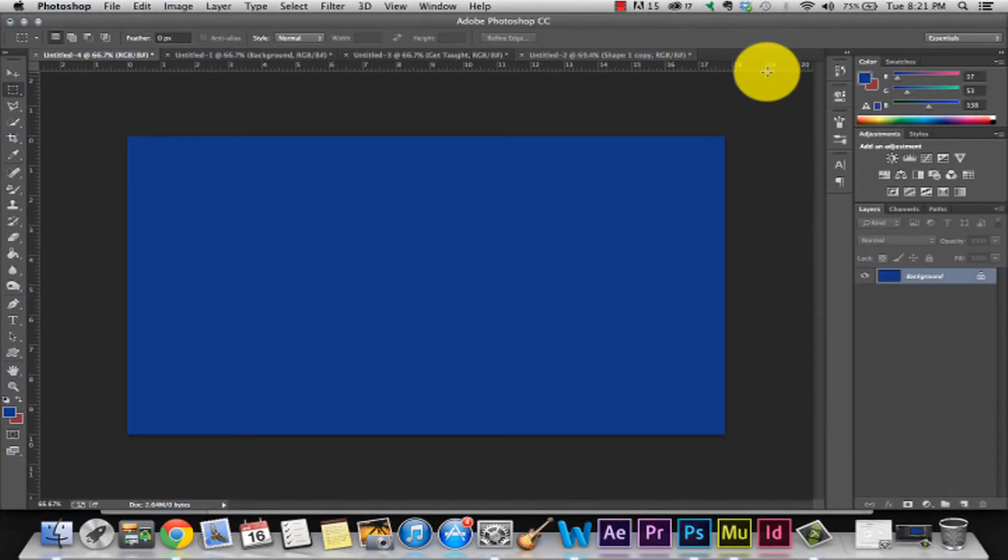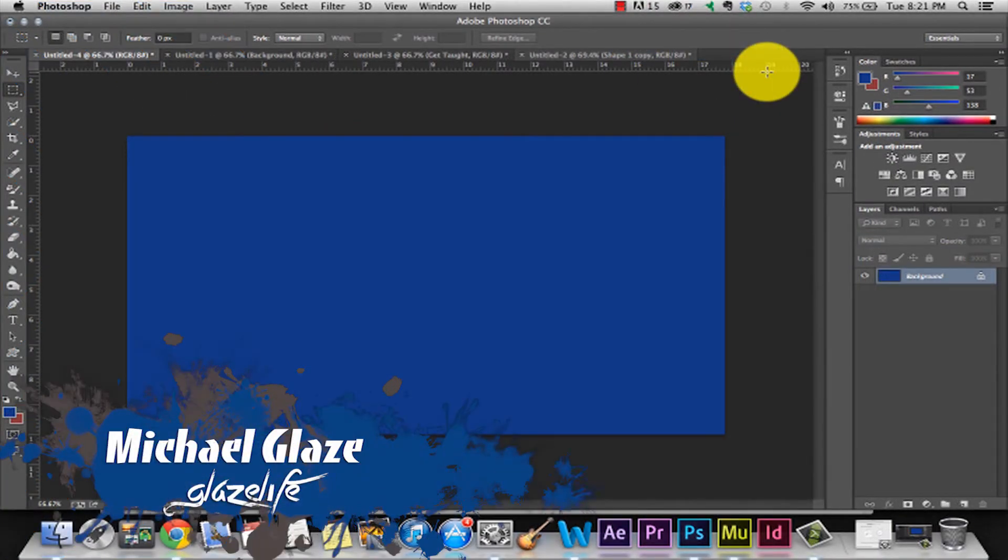Hey, what's going on guys? It's Michael from GlazeLife bringing you another Get Taught video in Adobe Photoshop.